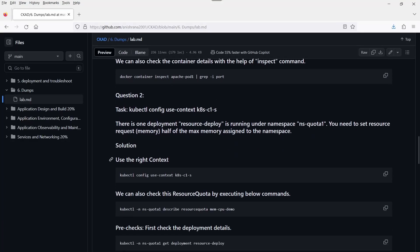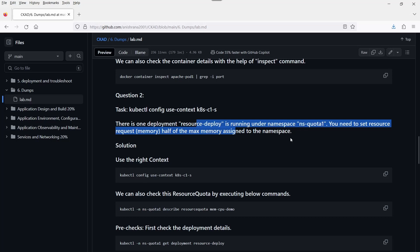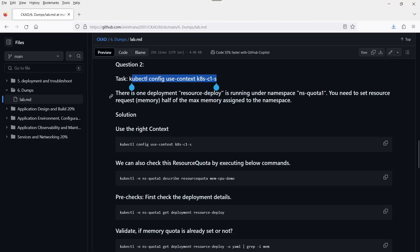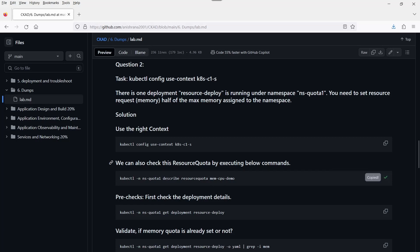The second question: there is one deployment already running under this namespace. You need to set the resource request memory to half of the maximum memory. Maximum memory means limit — whatever the memory limit is set, we need to cut it in half and set it in the deployment. First we need to use this context. We can also check the resource quota. When it says maximum memory assigned to the namespace, it means the examiner already created the resource quota at the namespace level.